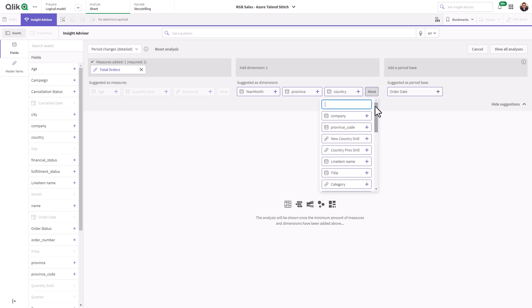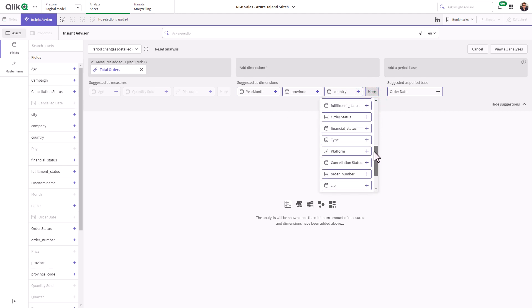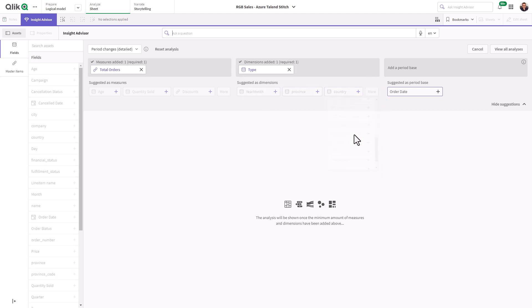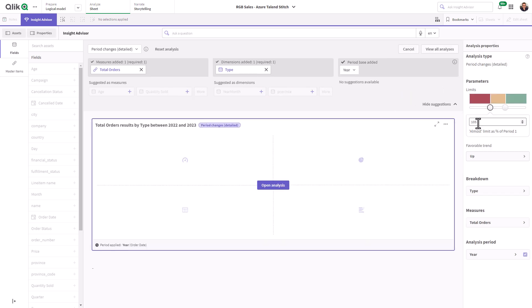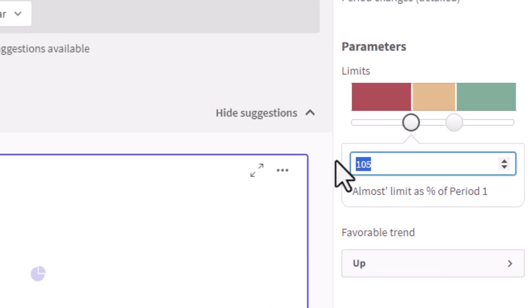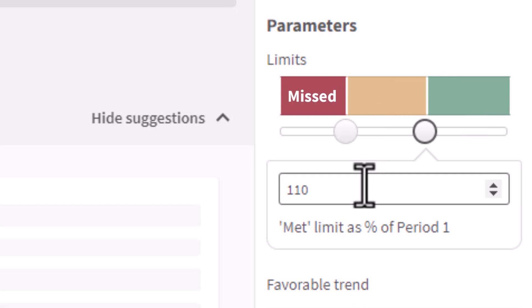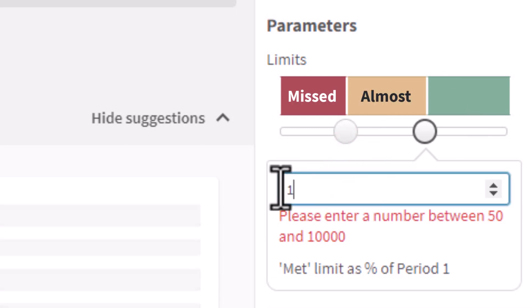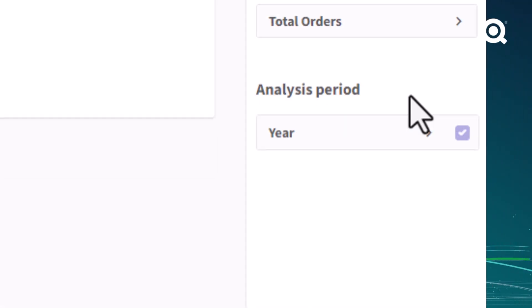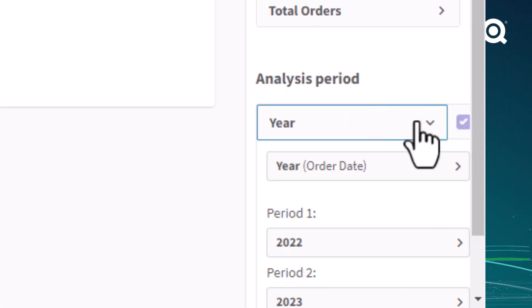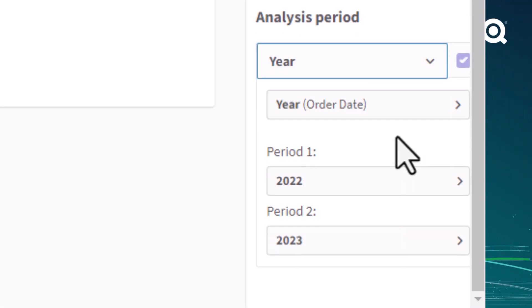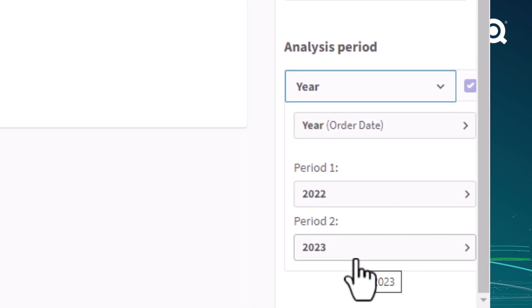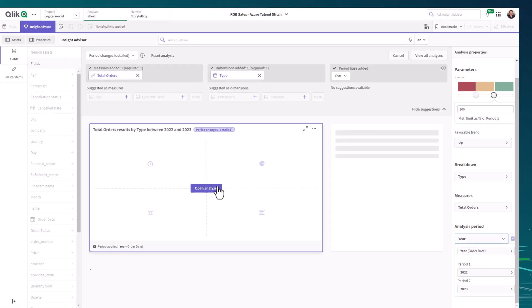In this example, I want to compare last year's total orders for product type and see if I am on target towards meeting my goals for this year. I adjust my target ranges to categorize missed, almost, and met values. For analysis period, I select year and choose 2022 for period 1 and 2023 for period 2, and click open analysis.